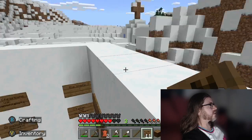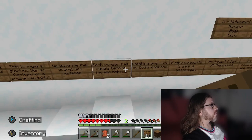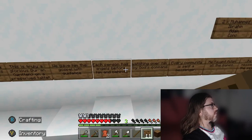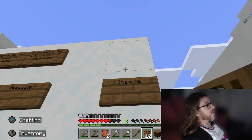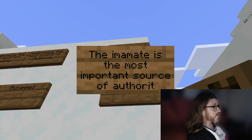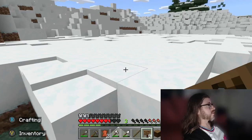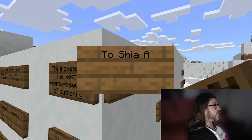Someone else asked about a question on the Imamate. A 12 mark question could be like 'the Imamate is the most important source of authority' — they might even be as specific as 'the Imamate is the most important source of authority to Shia Muslims.' So if you want two paragraphs about why the Imamate is so important, here's how to approach it.